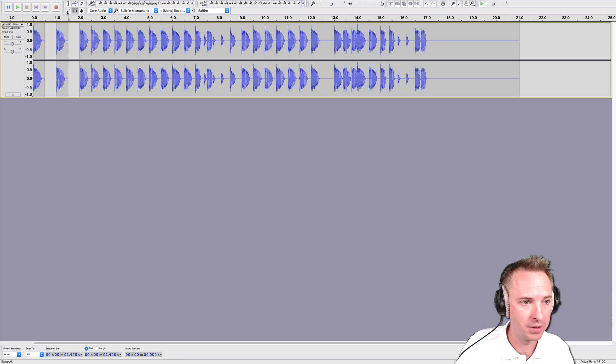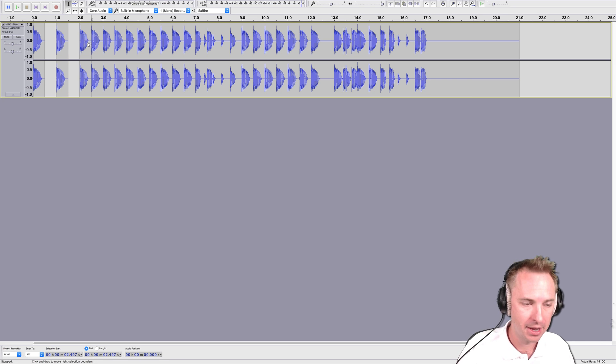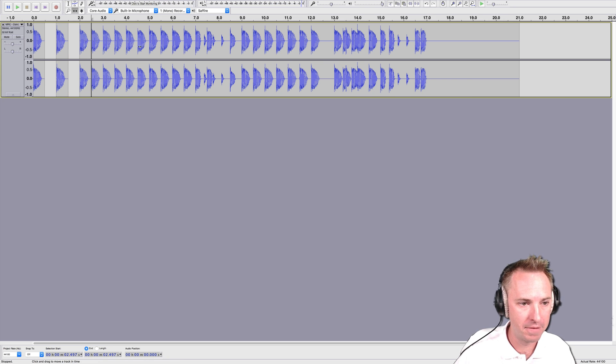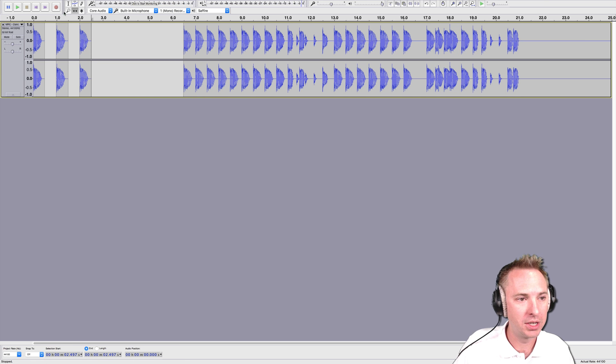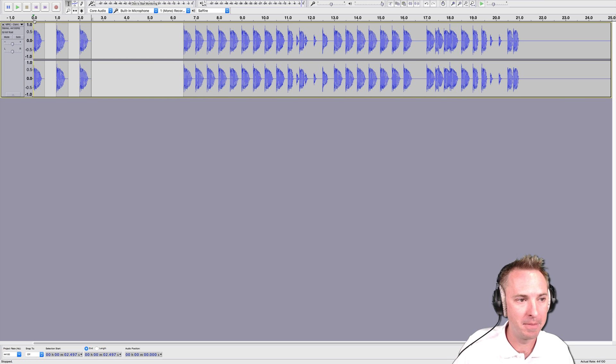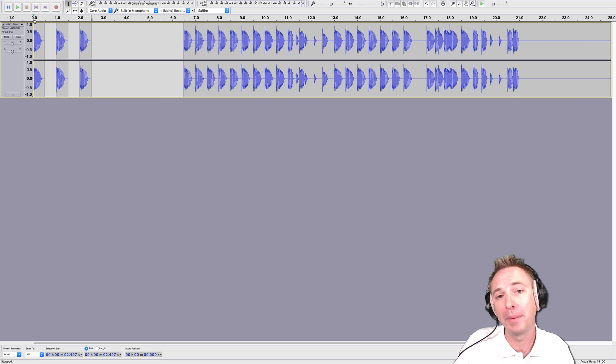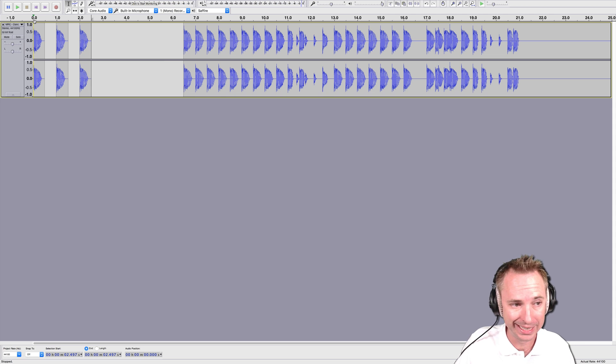So let's go back now to the selection tool and make another split there. Command I, and then move that all the way out of the way. As you can see now, I've just made some splits there and my drum beats will happen every second instead of every half second.